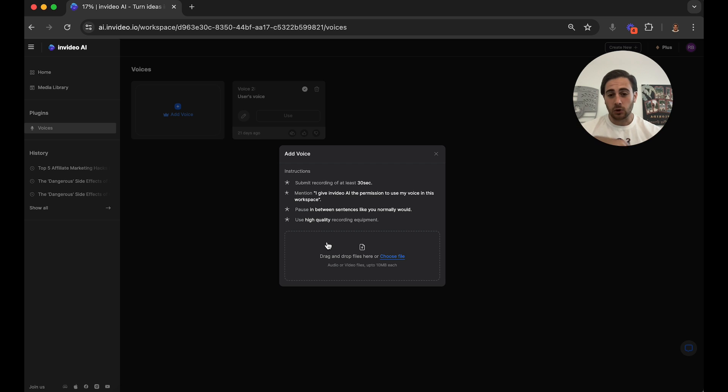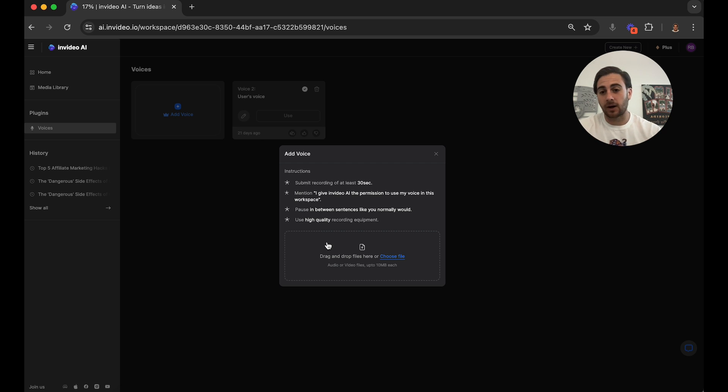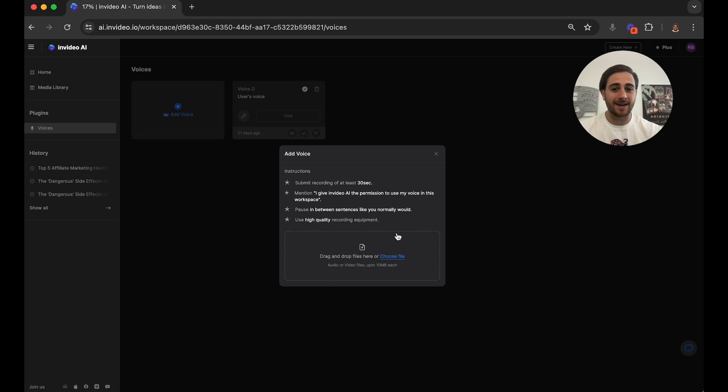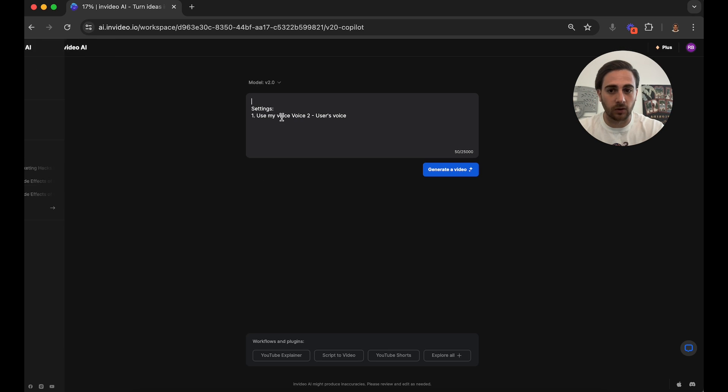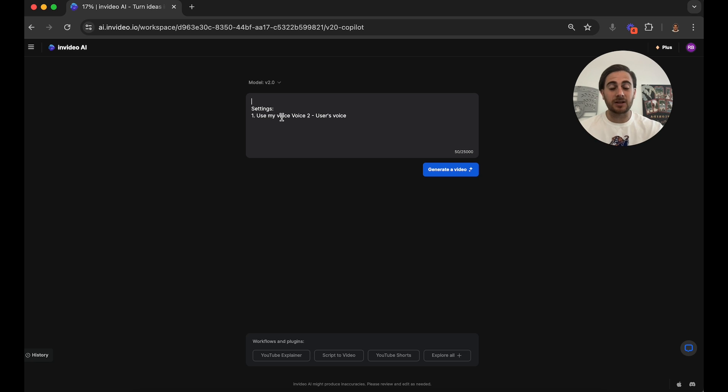Now in terms of that, you could use a mic. I personally just use my MacBook Air and it worked totally fine. So you're going to do that, you're then going to upload that file right here. And then it's going to create your voice. Now if you click use here, this is going to bring us to the prompt section of this.